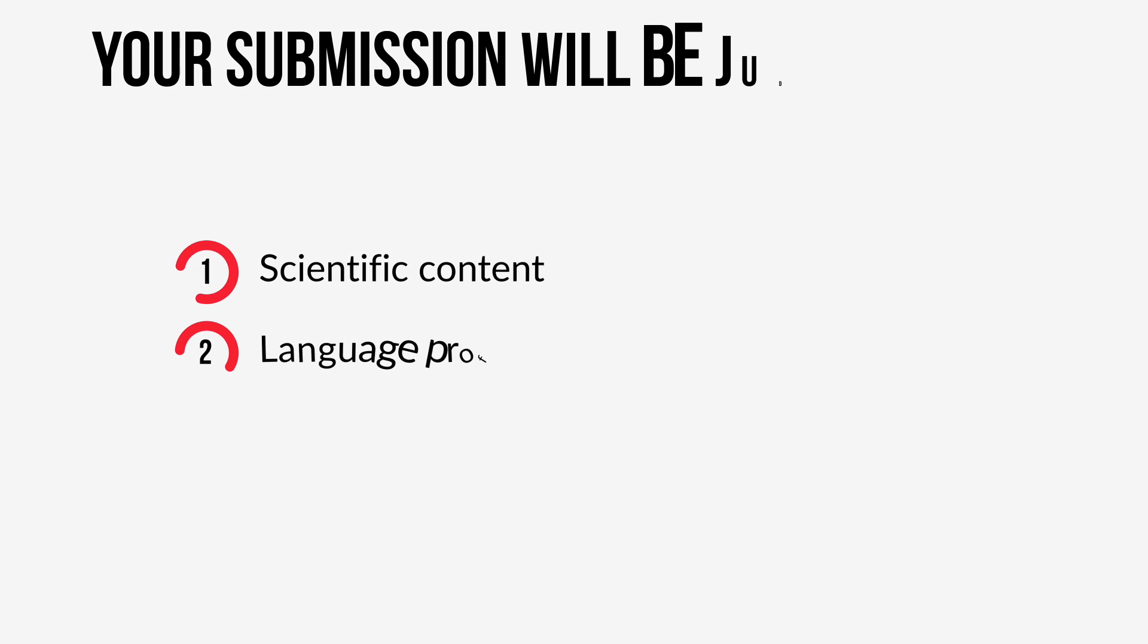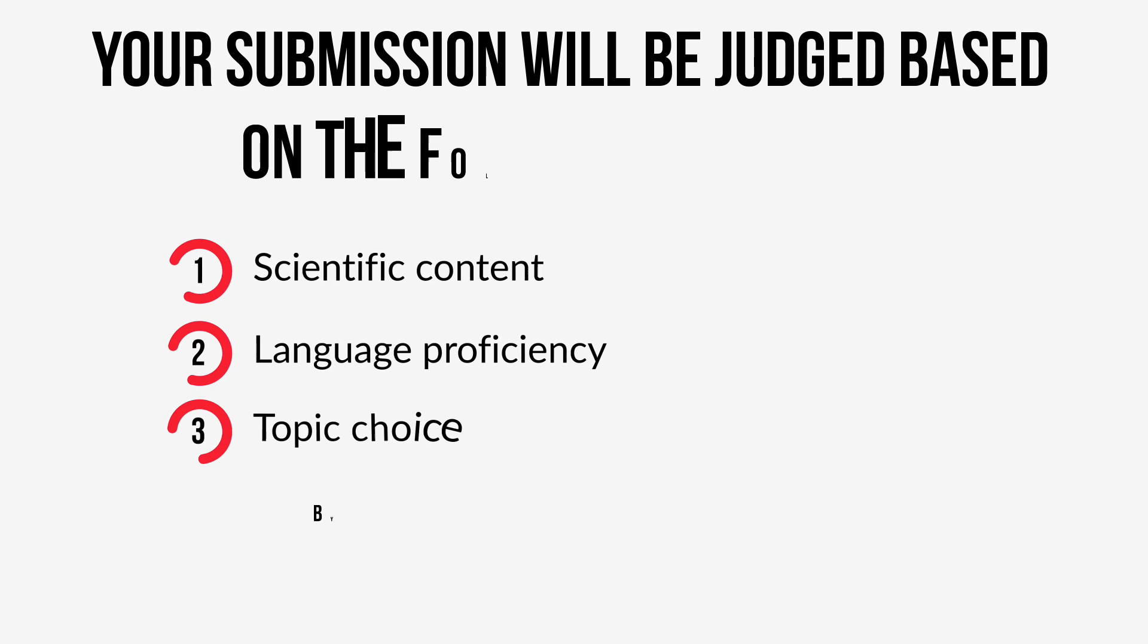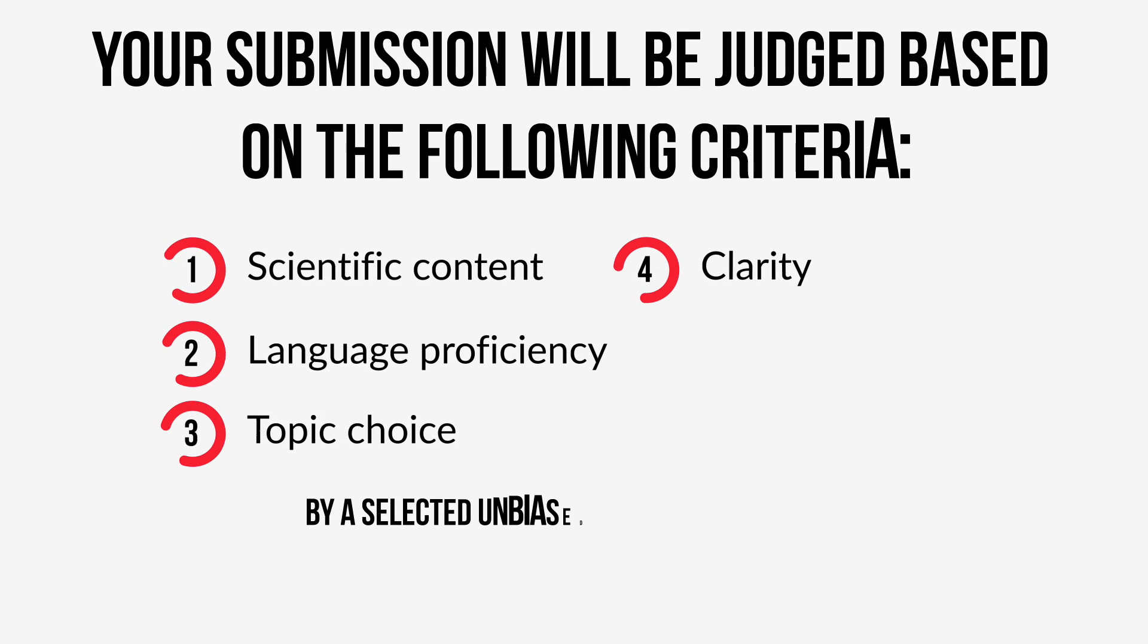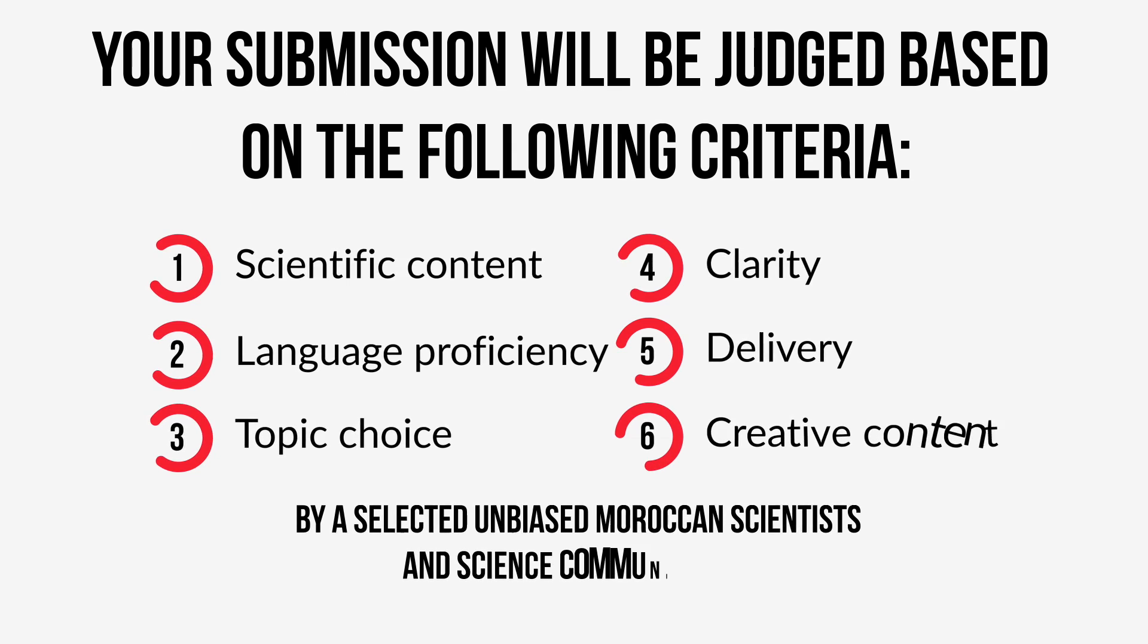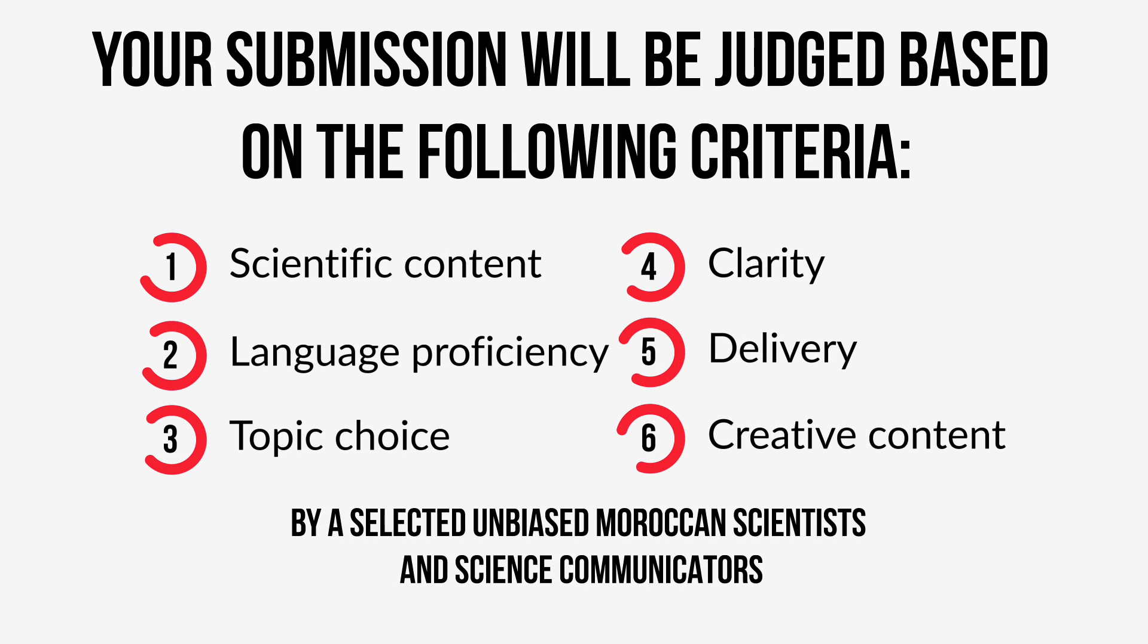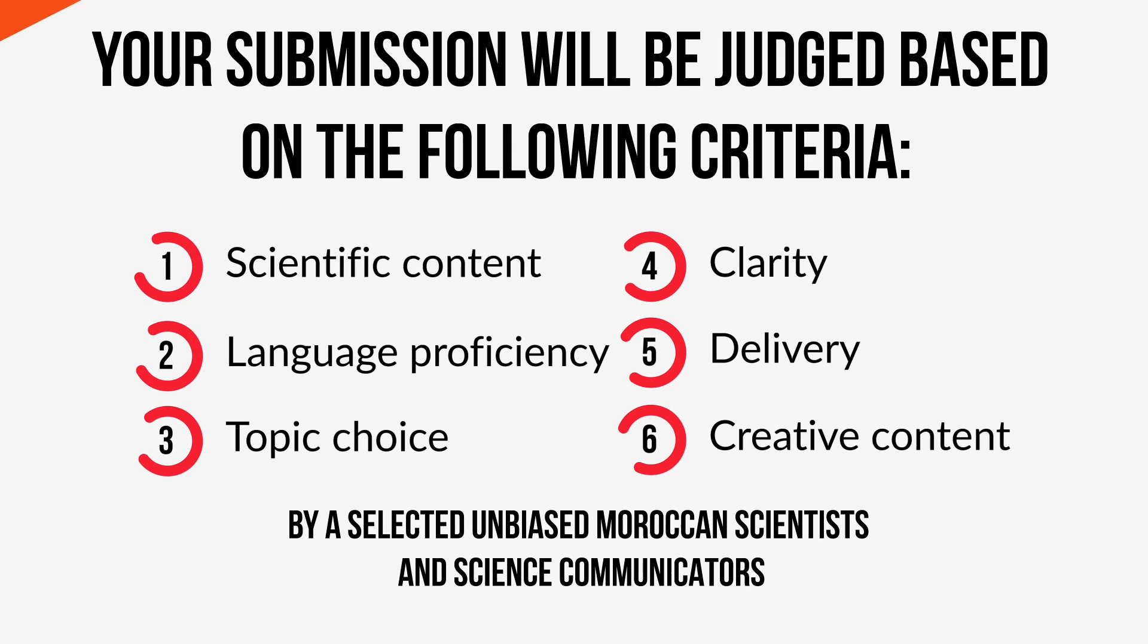A jury of three selected, unbiased Moroccan scientists and science communicators will carefully review and evaluate all the videos against the following criteria. The top 40 videos, as decided by the jury's evaluation, will be moved to the semifinals.